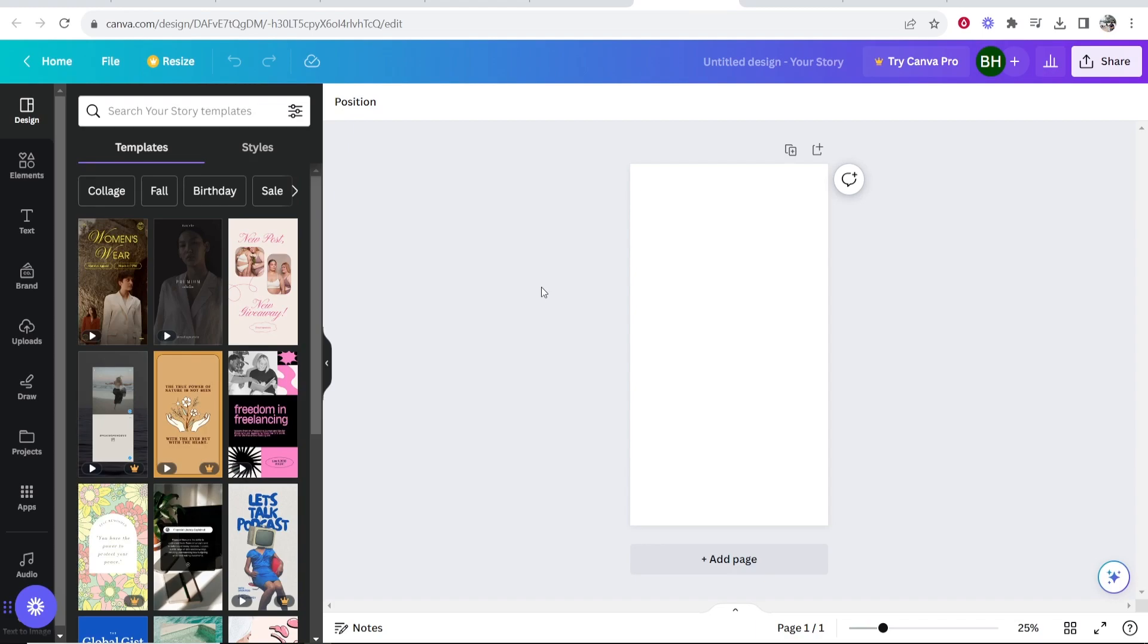In this video I'm going to show you how you can add a white outline to your image in Canva. This is very easy so let me show you what you need to do.